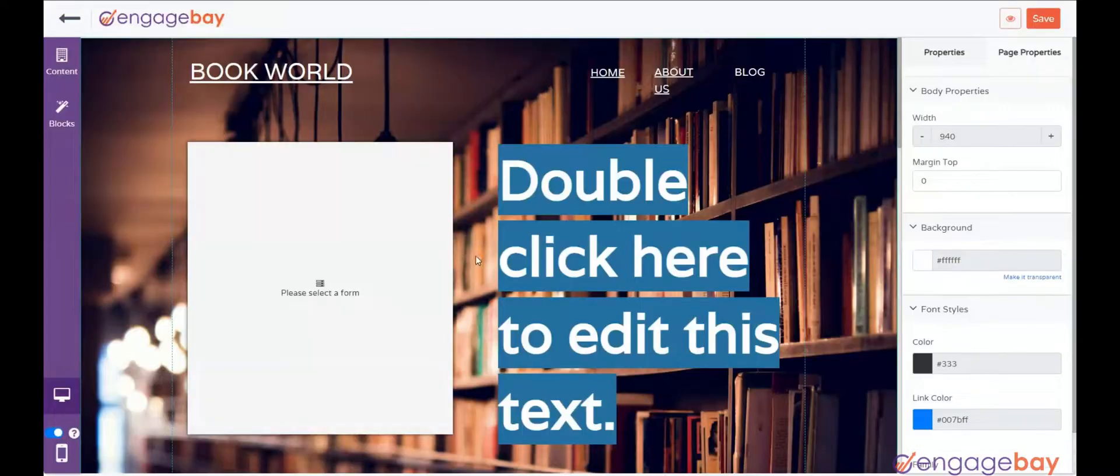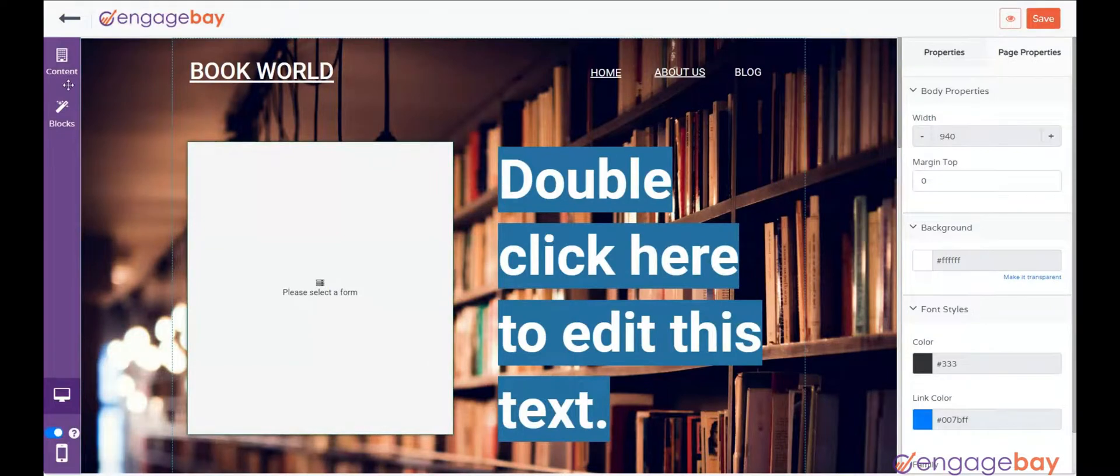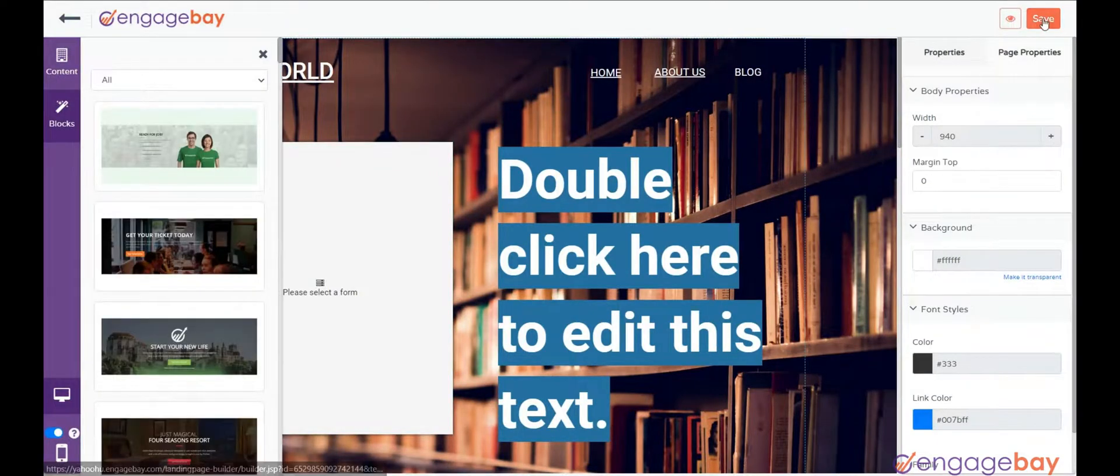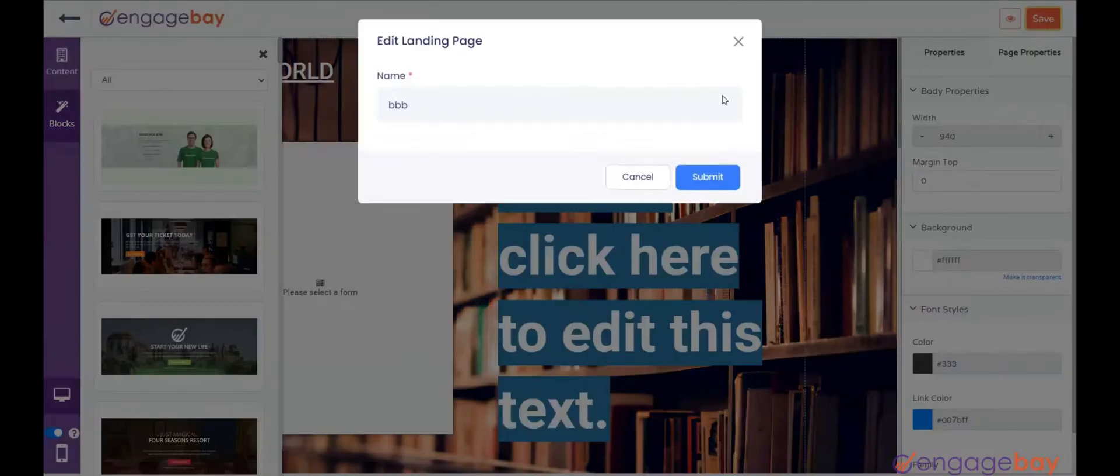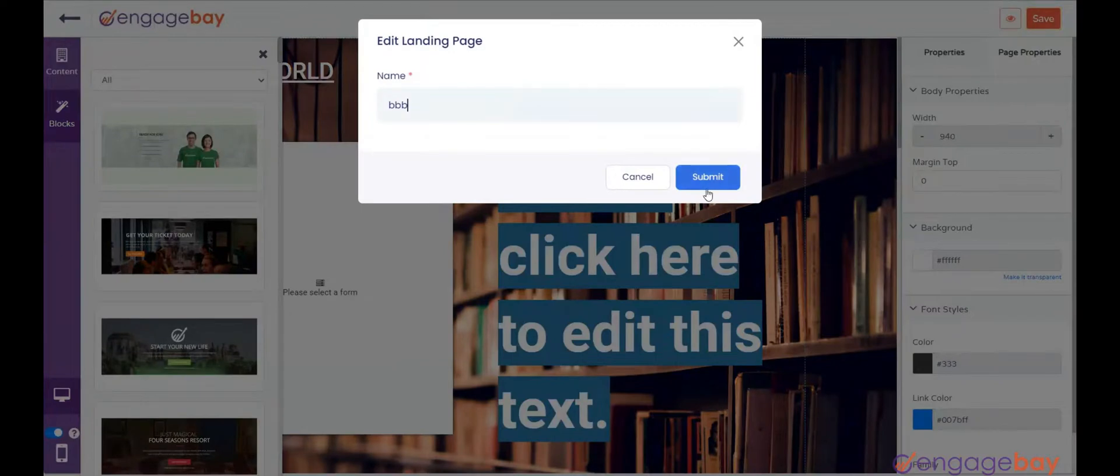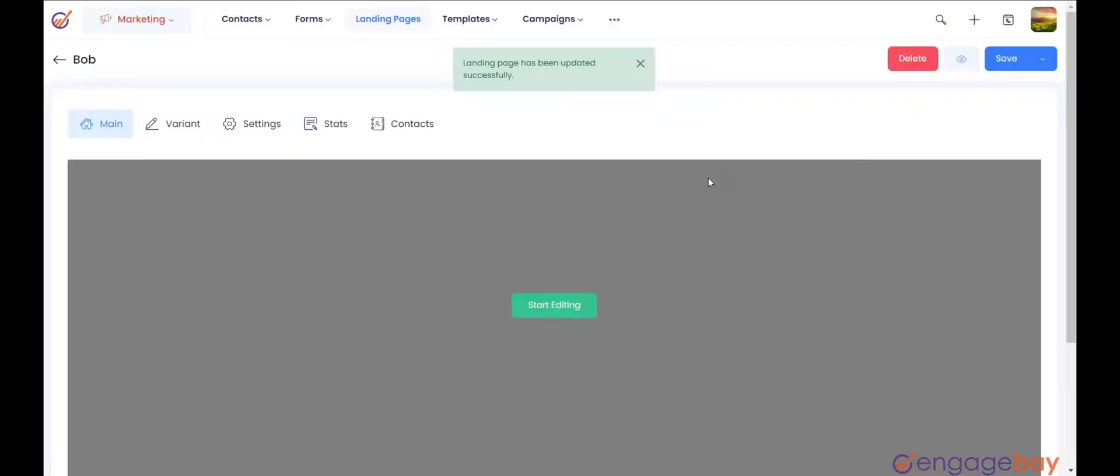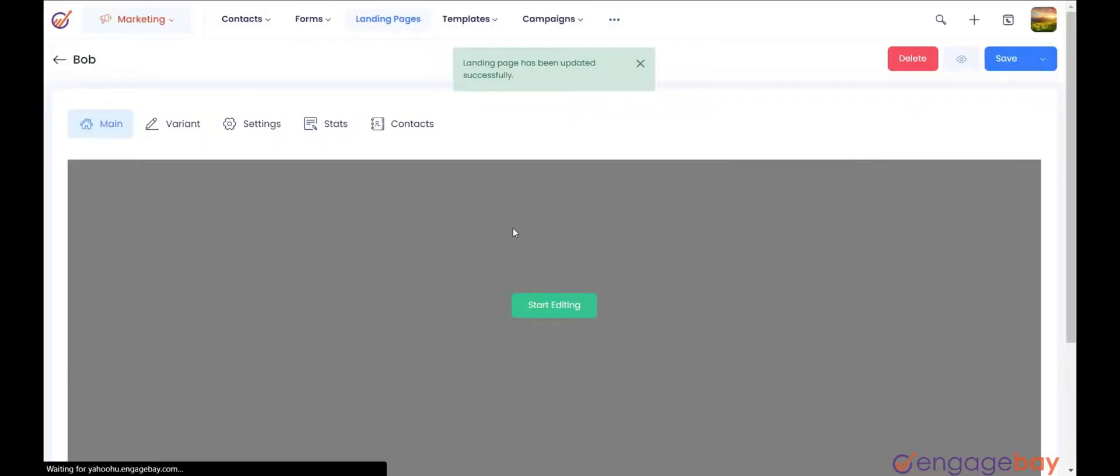You can edit the landing pages by adding the element or blocks and once done, click on the Save button on the top right. Enter the name and click on Submit button and the version B is created.